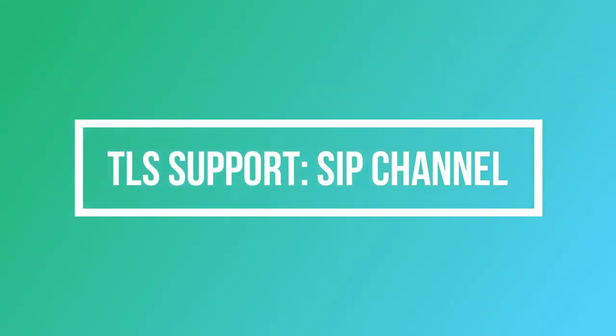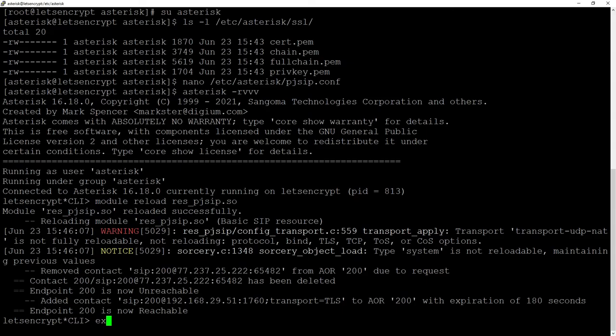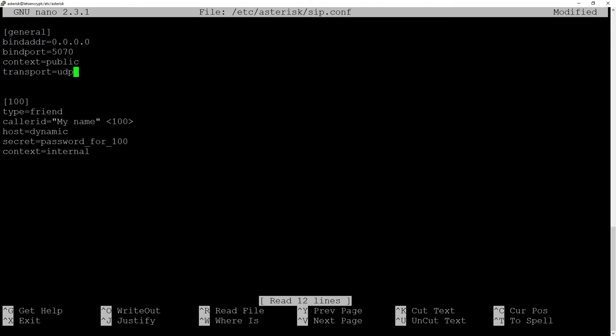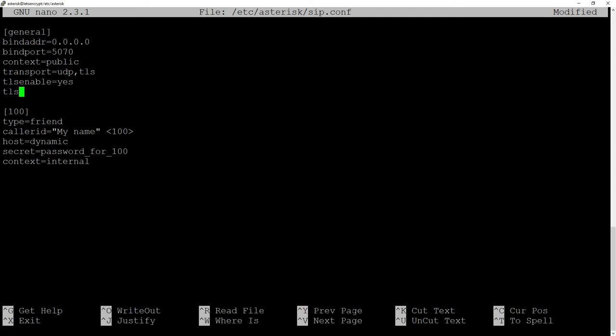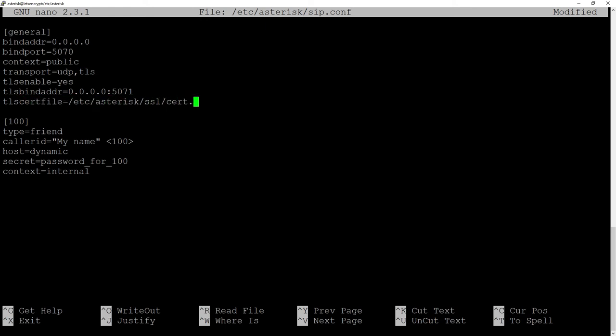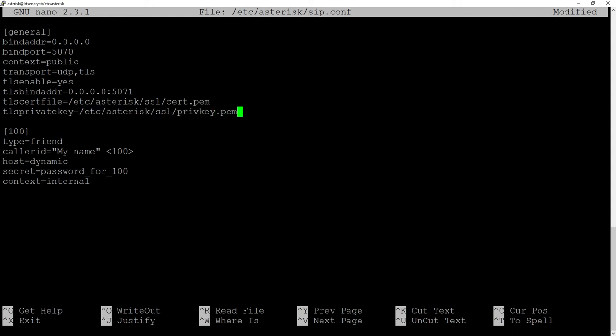In SIP channel the configuration is a bit similar. Let's enter etc-asterisk-sip.conf and here in general section we will add TLS to our transport methods. TLS enable equals yes, TLS bind port address we will set with port 5071 because 5061 is used by pjsip and our certificates.